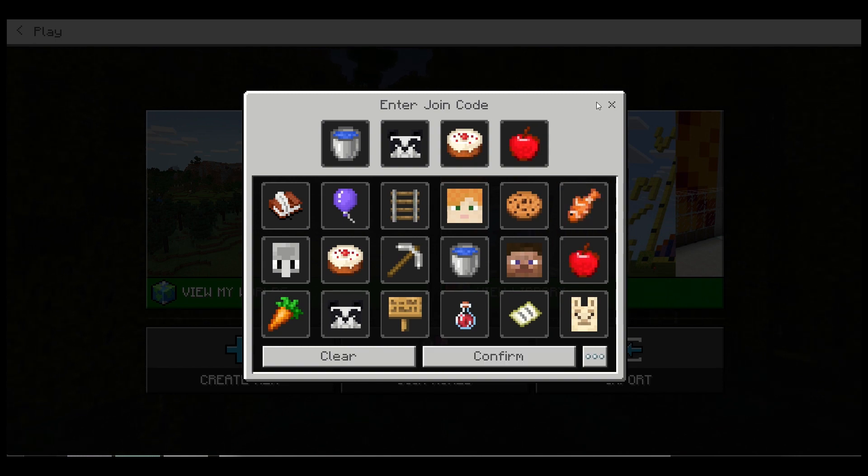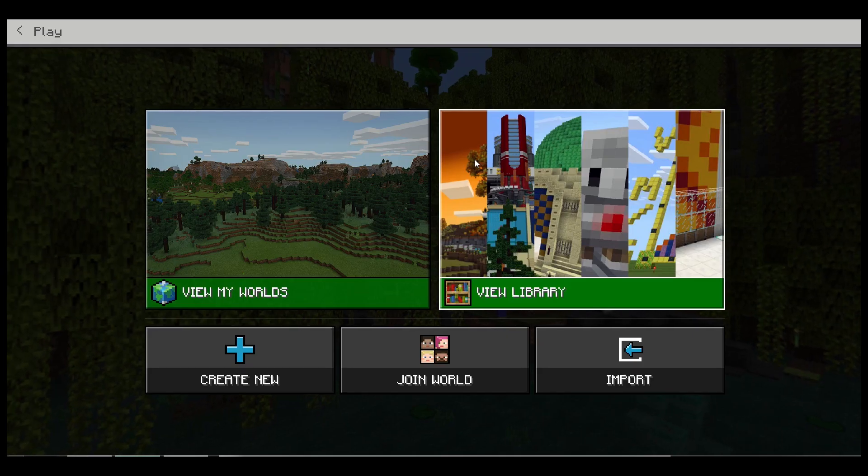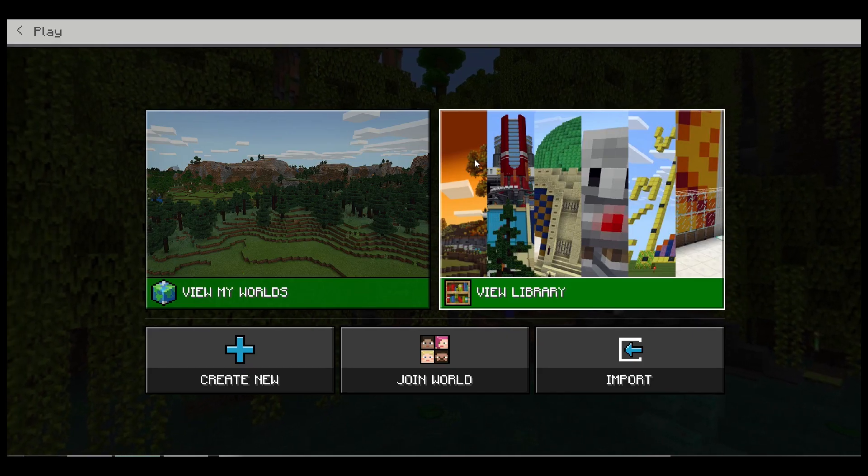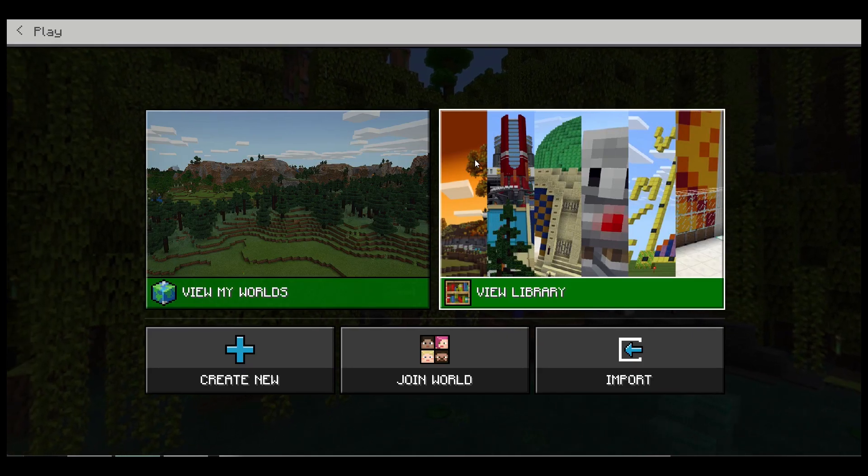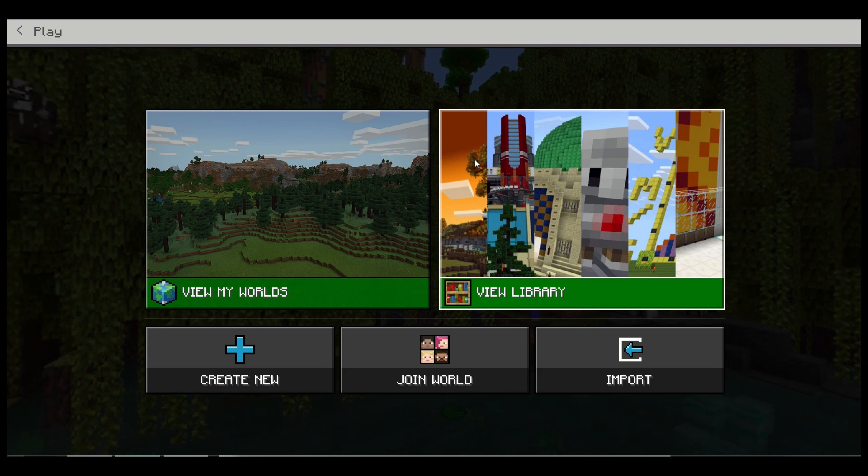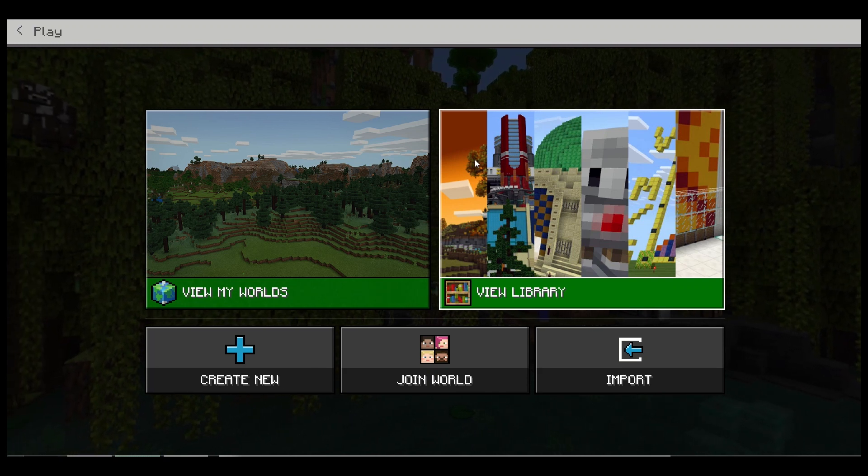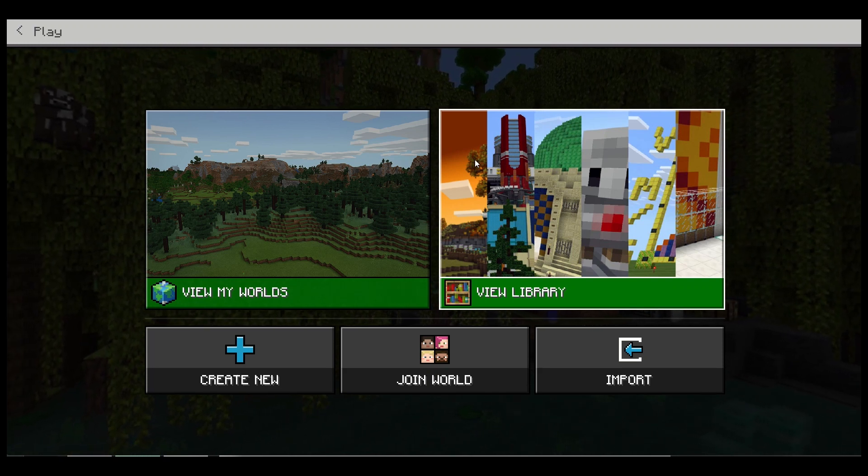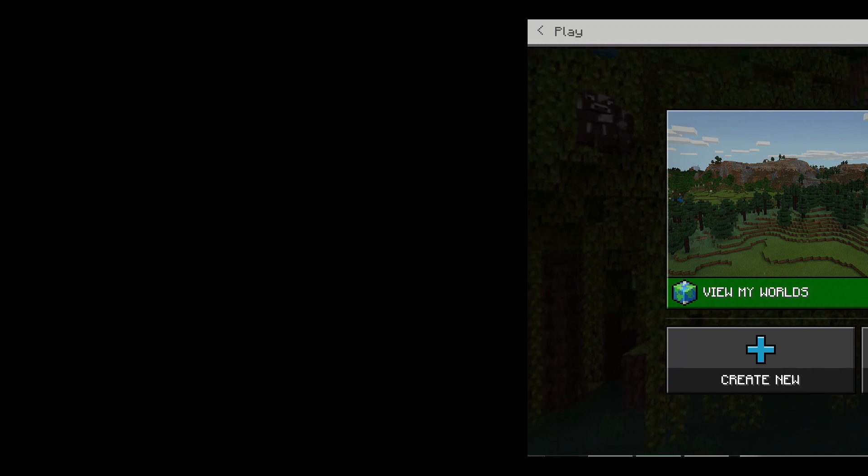Now, the world is only saved on the student who is hosting the world. It is saved on their specific computer, only on their specific computer only.